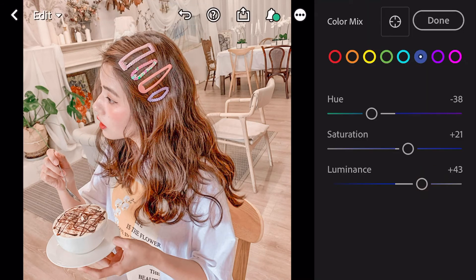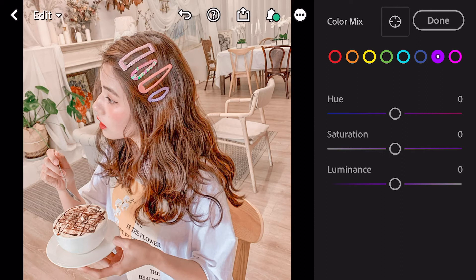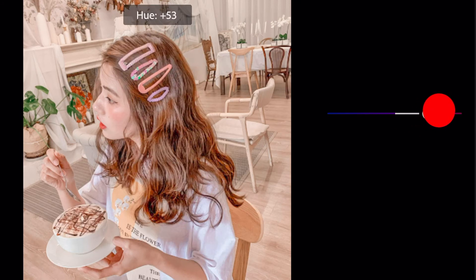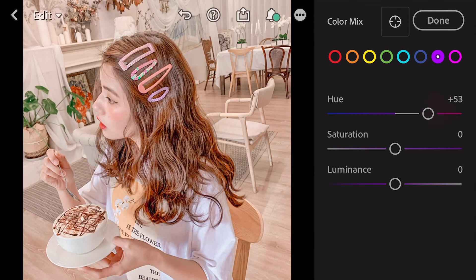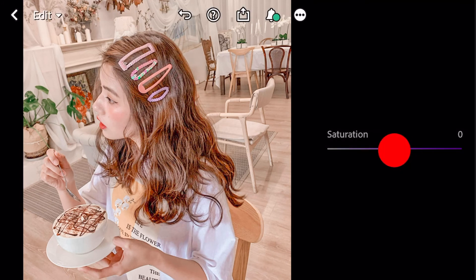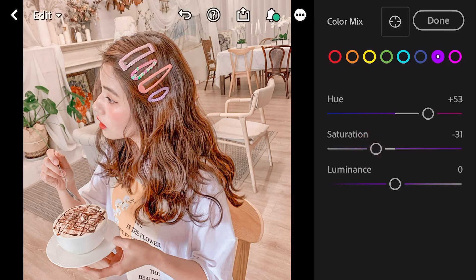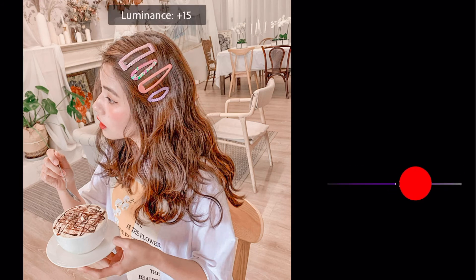Go to purple. Hue minus 53. Saturation minus 31. Luminance plus 37.